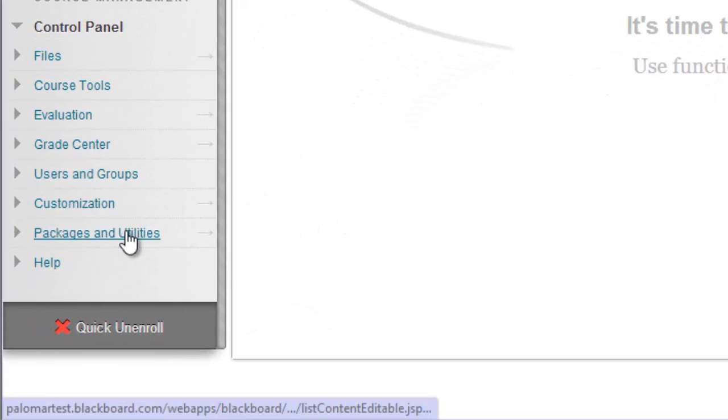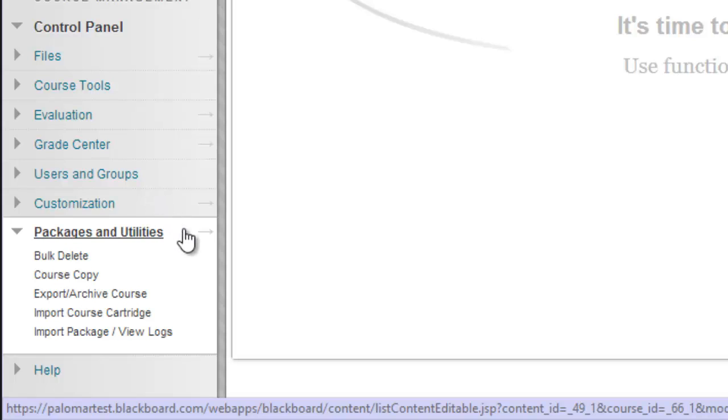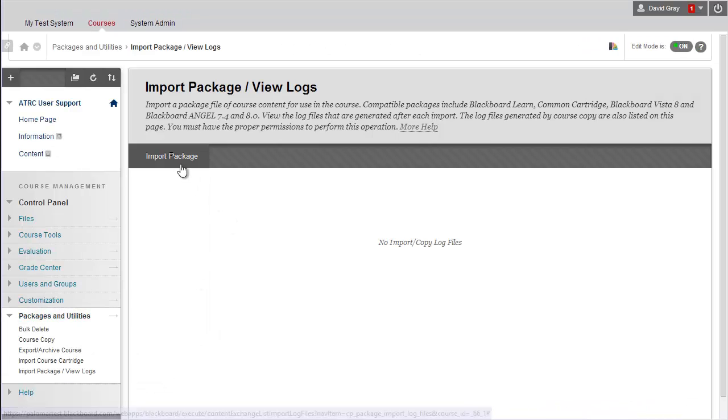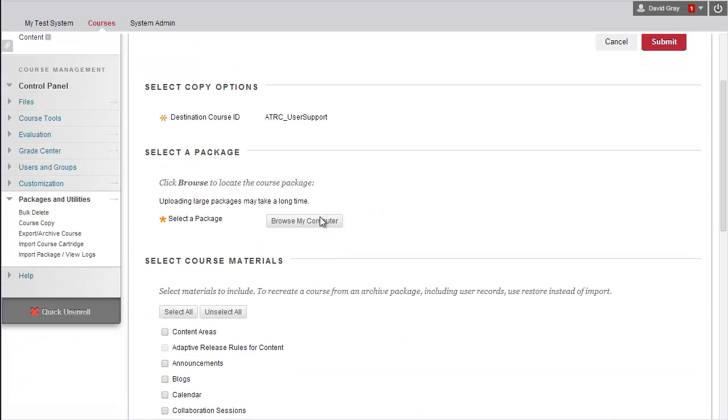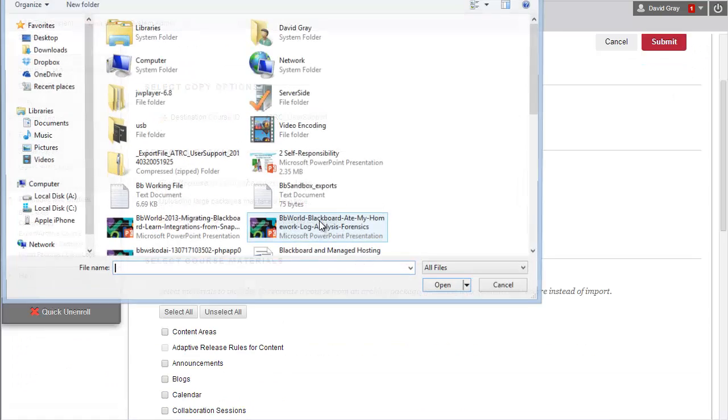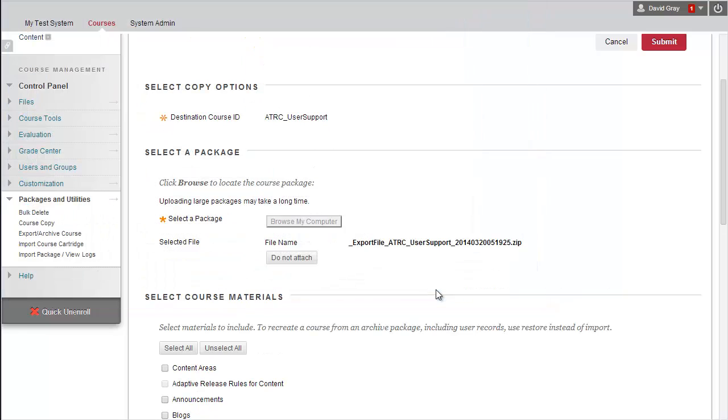You go into your new course, and under Packages and Utilities, say Import Package, and Import Package, and then you want to browse on your computer, find the export file.